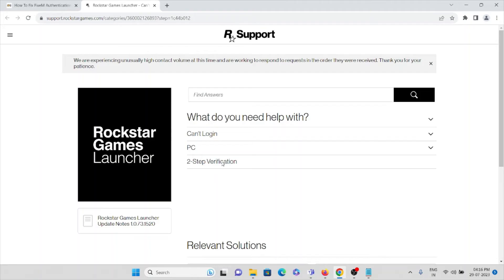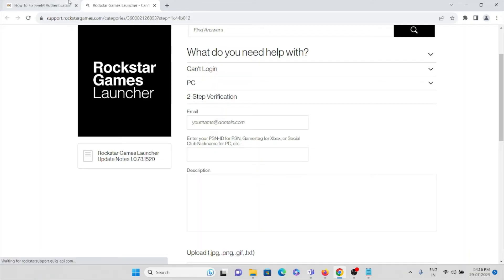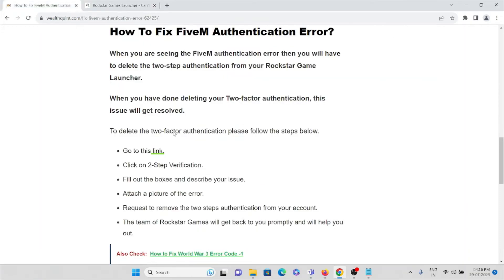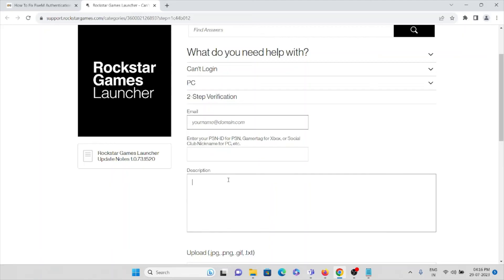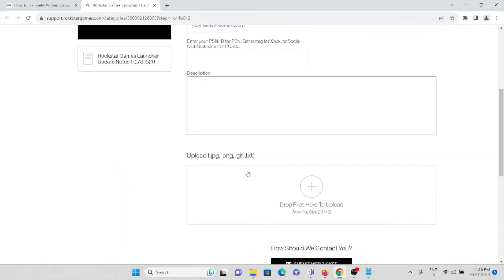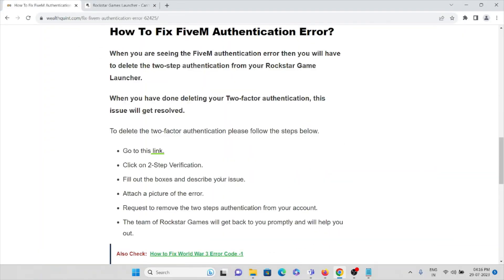Here you can see two-step verification. Click on two-step verification, fill out the boxes and describe your issues. Enter your email ID, enter your PSN ID or ID number, and enter the entire description of what you are facing. You can take a screenshot of the error which you're facing, upload it here, and submit the web ticket.